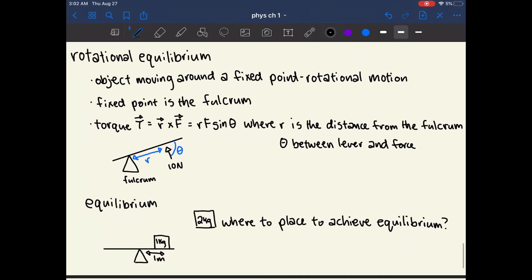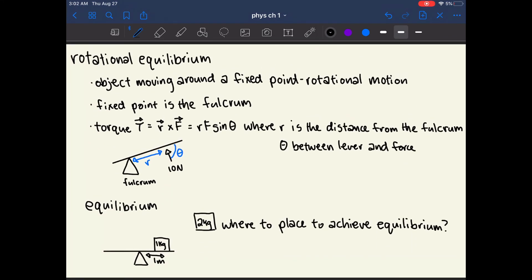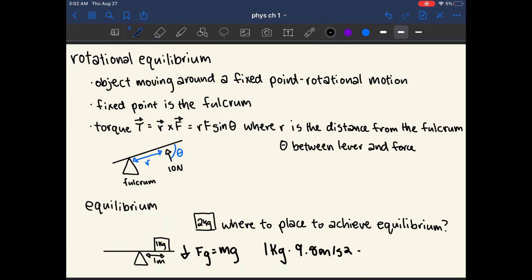The force equals mass times gravity: 1 kilogram times 9.8 meters per second squared, which equals 9.8 newtons. We want to know where to place the 2-kilogram block to exactly cancel out this 9.8 newton downward force.